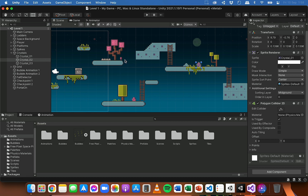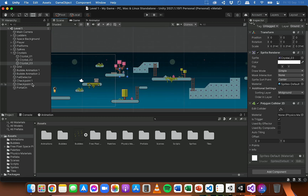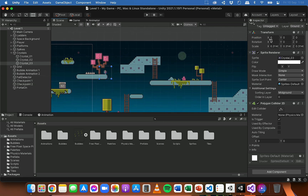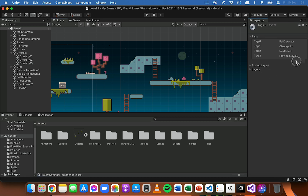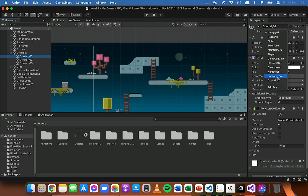I'll also need to tag these crystals so I can distinguish them from other objects the player might collide with - for example, objects that take off health or the fall detector. So I'm going to add a new tag, create it and call it 'crystal', save that tag in my list of tags, and then select each crystal in the scene and apply that tag to it.